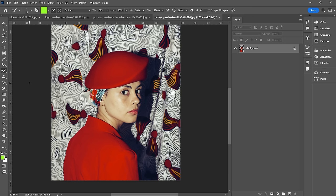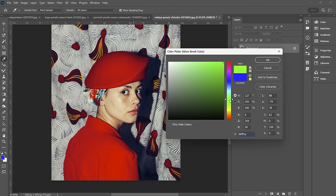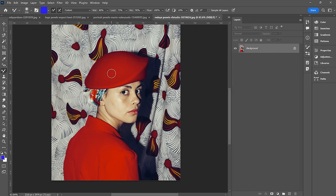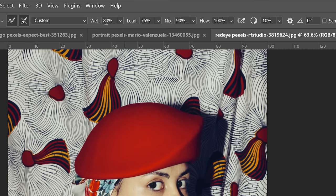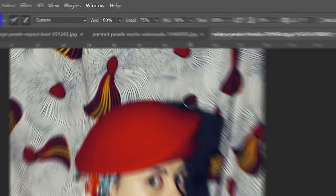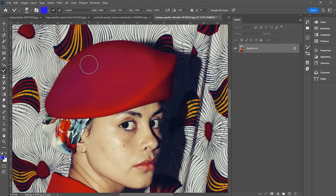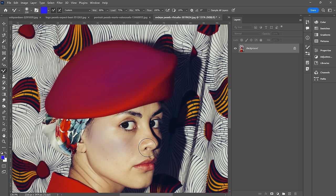Next, we have the mixer brush tool. This is a great tool for digital painters — it actually mixes colors in the image as you're painting. Let's change our color to blue so you can see the contrast. You can see you have how wet you want your brush, the load, the mix, the flow, etc. If I zoom in and start painting, you can see that tinge of blue in there — I'm actively mixing the red of her hat with the blue I've selected. If you wanted to stylize an image and make it look more like a painting, you could definitely use this.